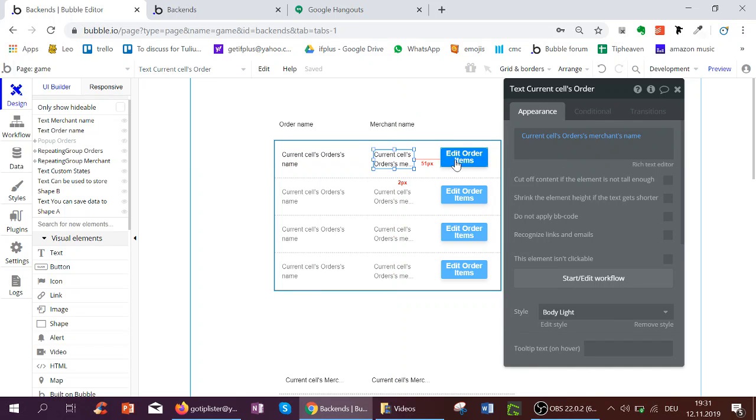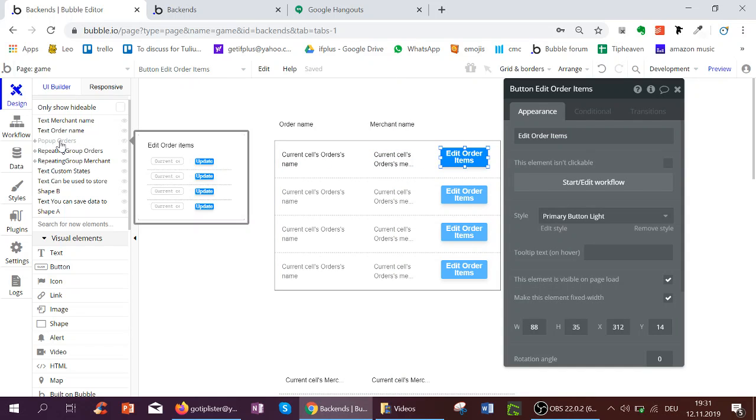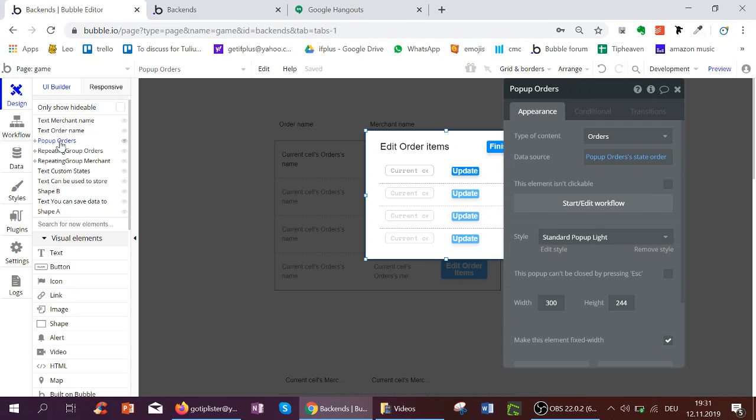Then the button Edit Order Items. This button sets the states to use in the popup and shows the popup. The popup has as its data source the state order.